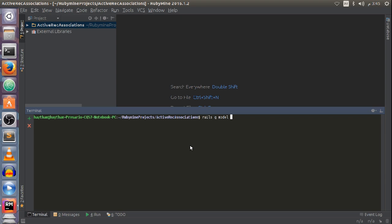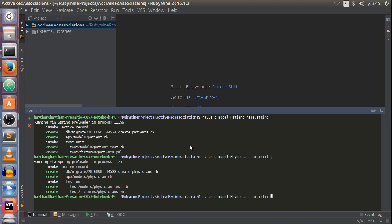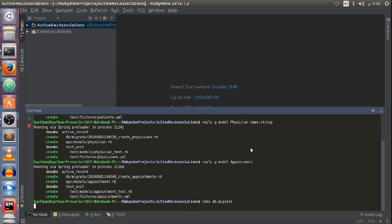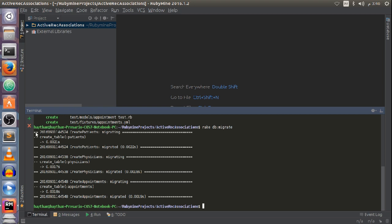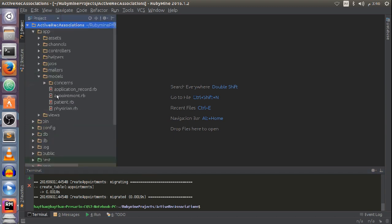Let me build this example in a real Rails application. I'm going to create three models — physician, patient, and appointment — then update my database to create those tables: physicians, patients, and appointments. Now I have those three tables inside my SQLite database.